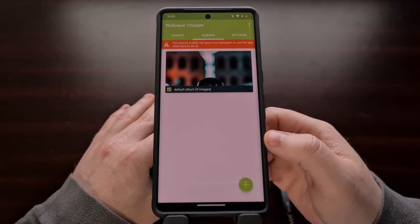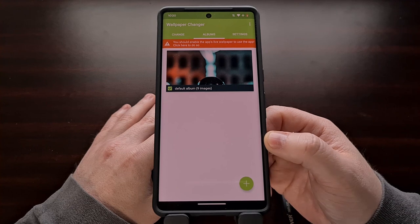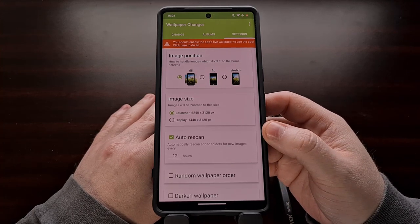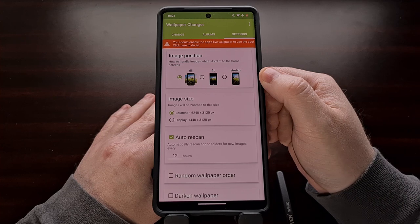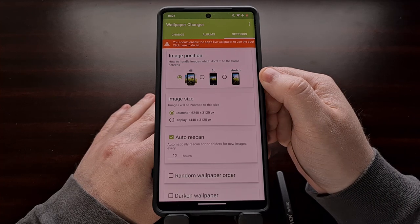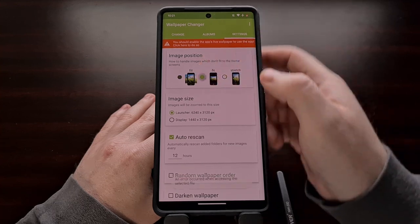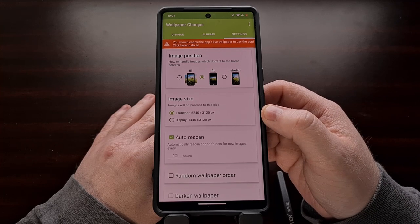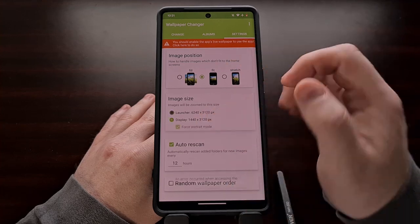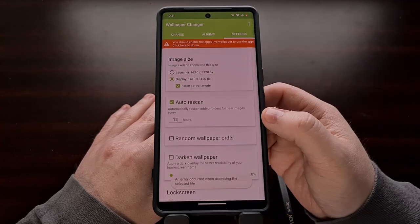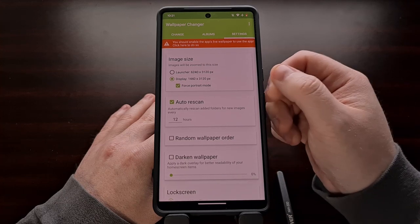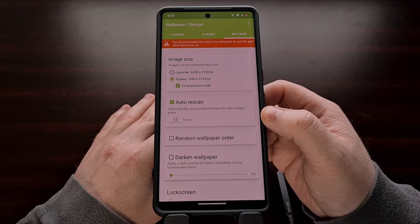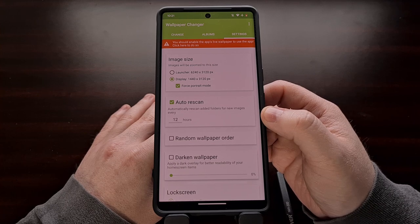It's only a dollar if you want to unlock the in-app purchase. Lastly, we have the Settings tab where we can choose if we want the image to fill the screen, stretch to the screen's full resolution, or just fit so that there aren't any distortions in the photos. We get to configure the app to render them at two different display sizes, and you can have the application rescan the folder set in the Albums tab after so many hours, in case you like to continually add images to that wallpaper folder.